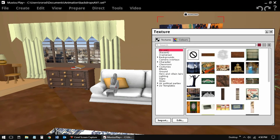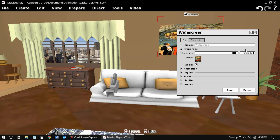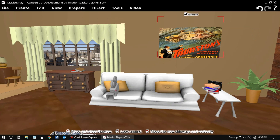This is a picture on a wall. You can change it to something else just that easily.